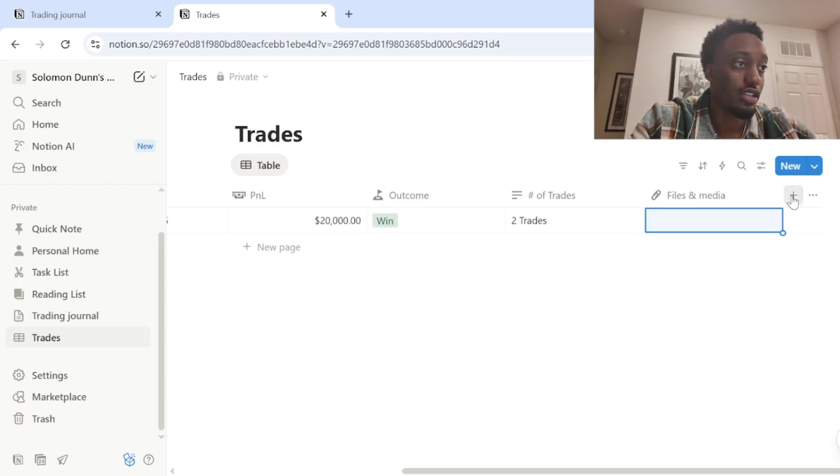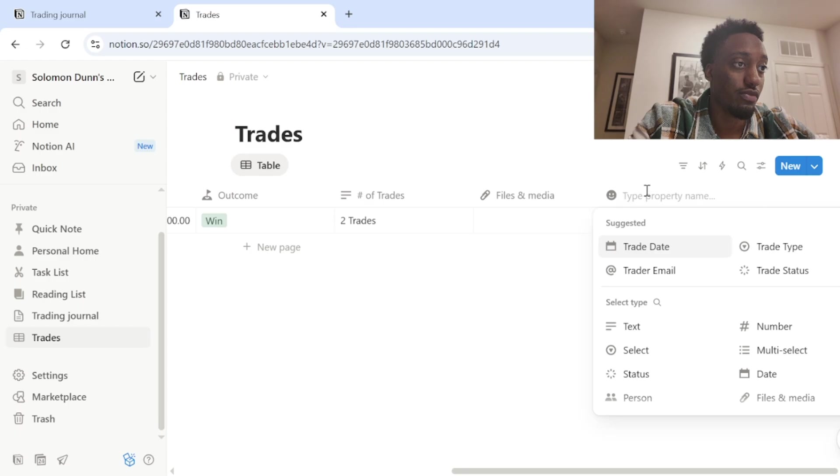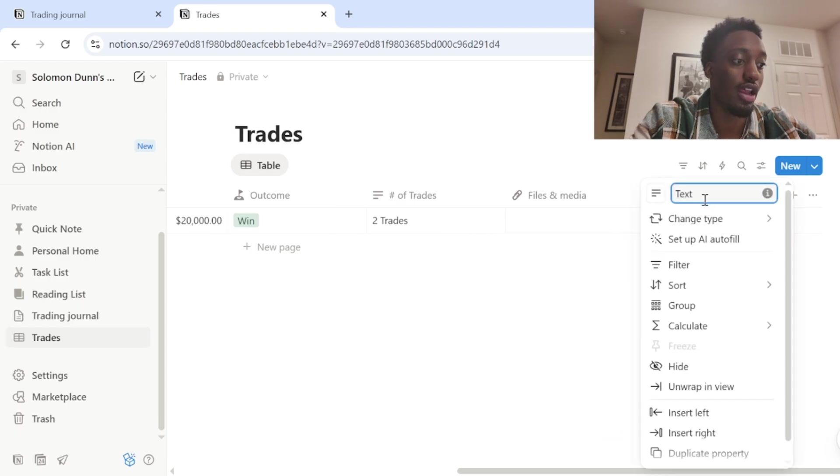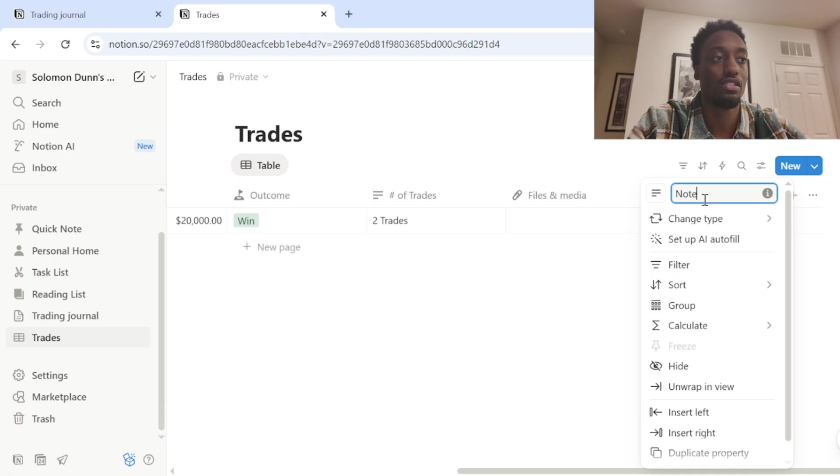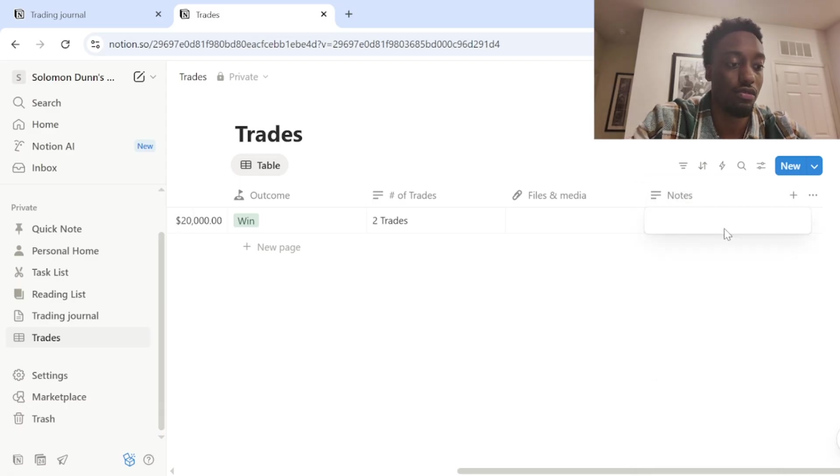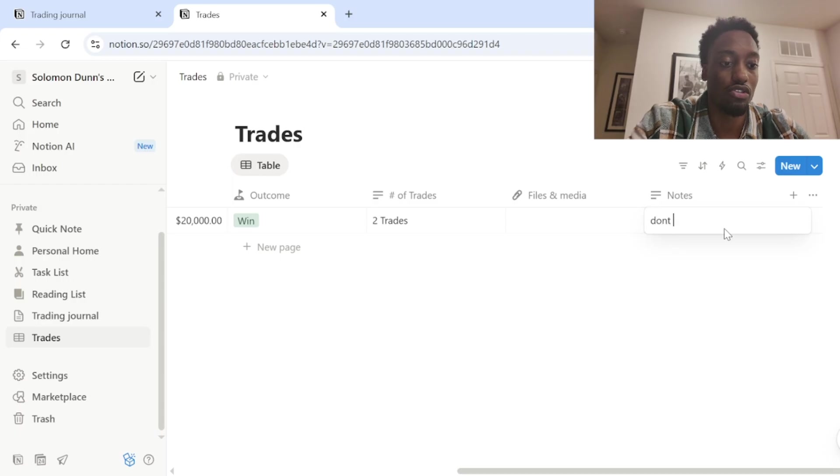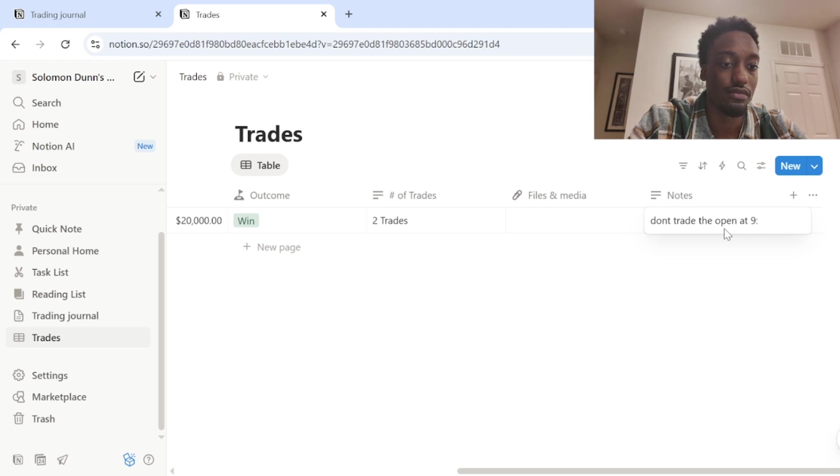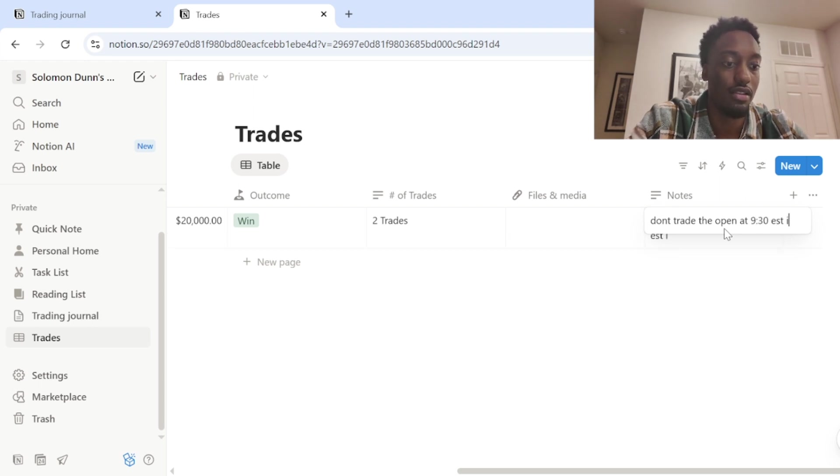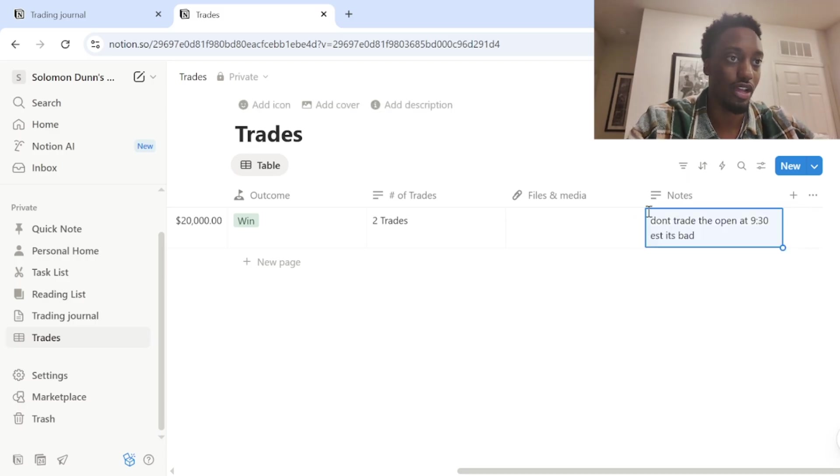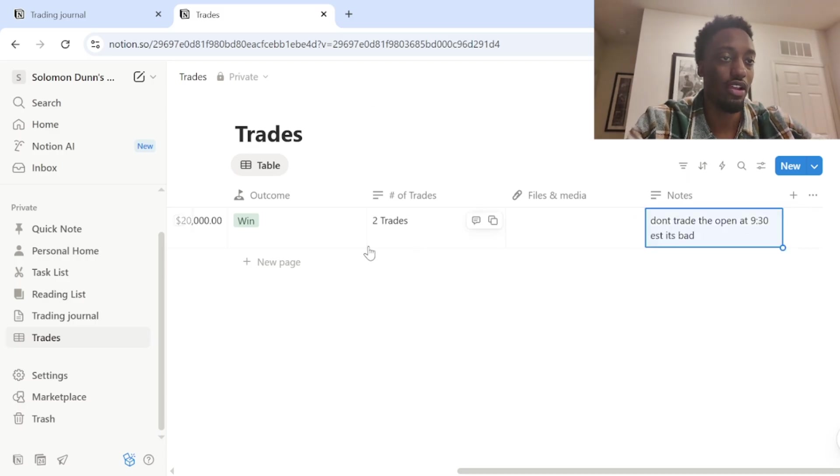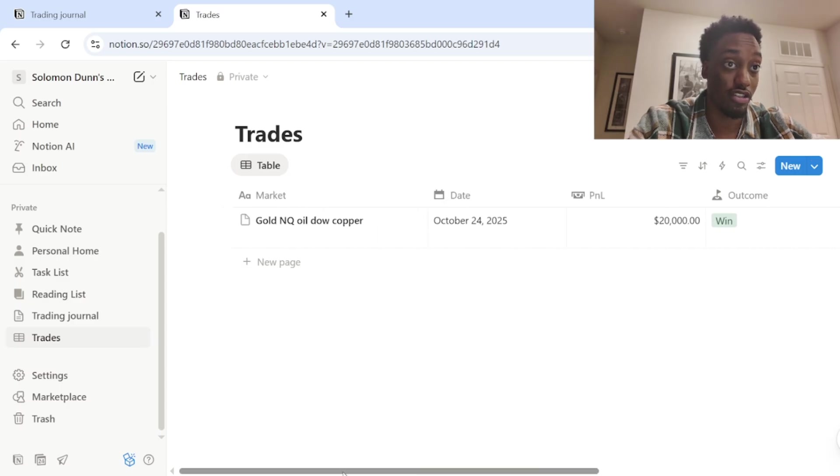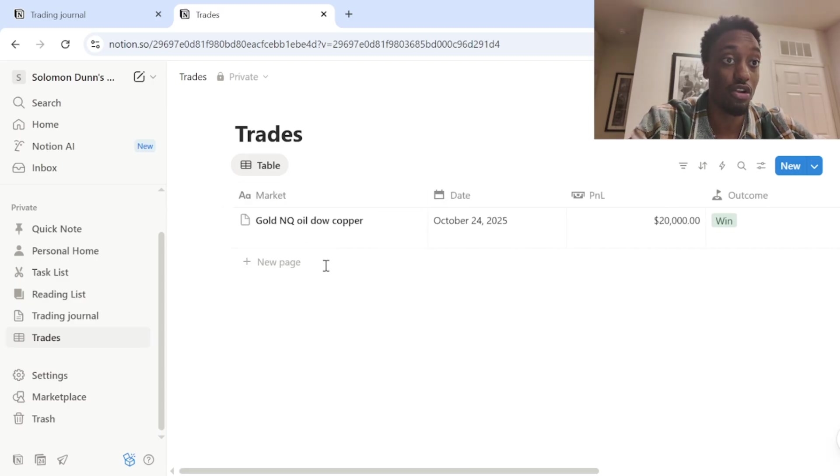And then obviously this is probably also very important. I'm going to do text and add a note section. So you could take notes on your trade. Like for instance, if you say like, don't trade the open at nine 30. Yes. It's bad. Something like that. Whatever your notes are for that day or the trade.